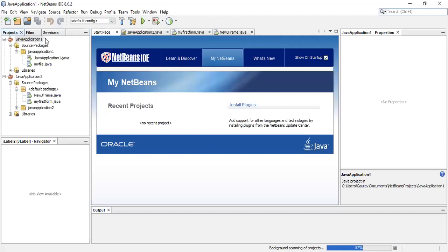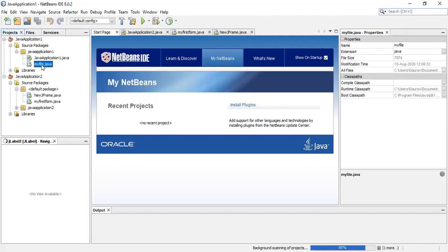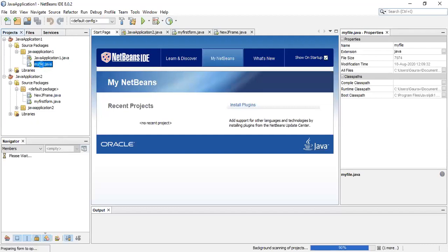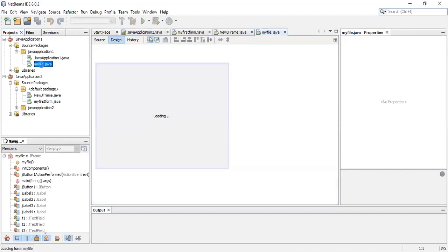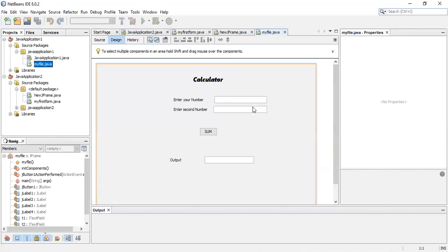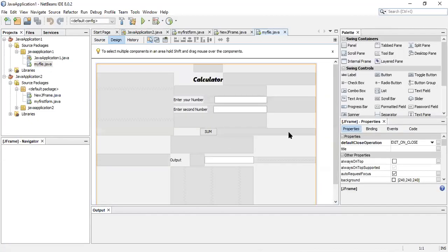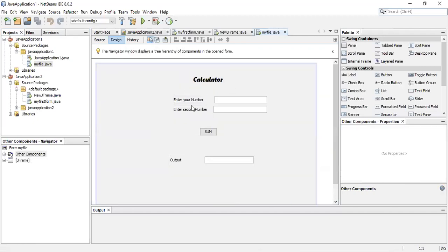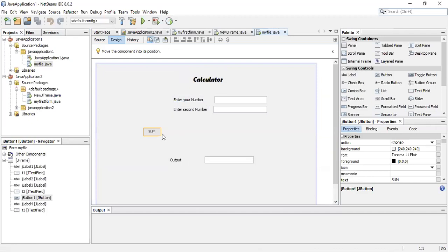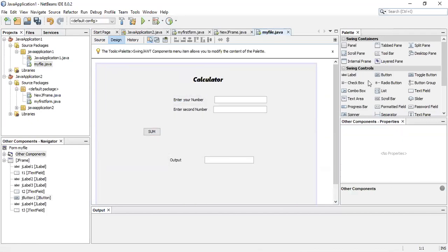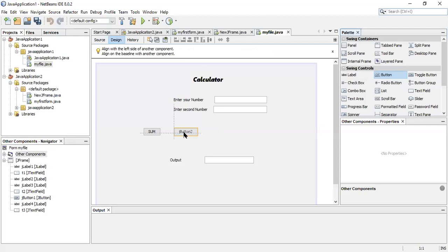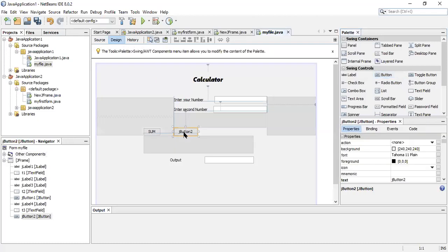In the last class we have done how to create one GUI form, so let's do one more practice today. Let's just go to the NetBeans application. In the last class we have created this Java application project and the file that we created was my file. This was the file that we created - a simple calculator where we can find sum of two numbers.